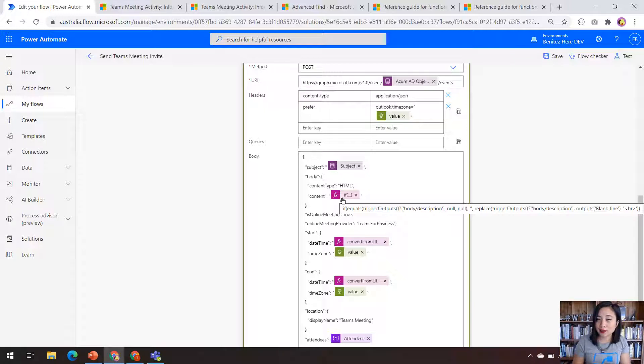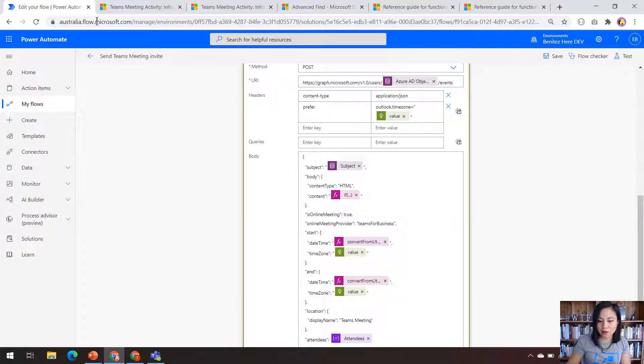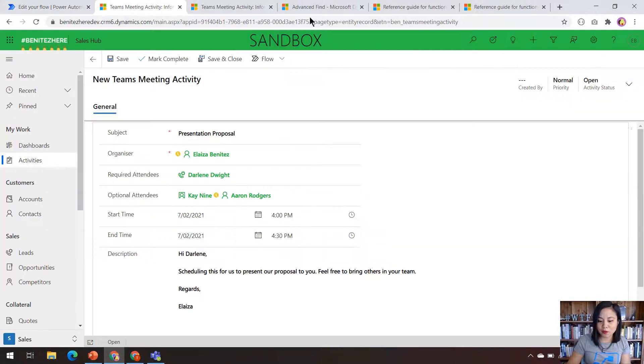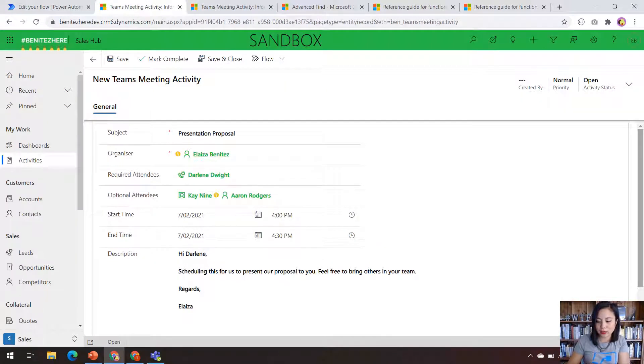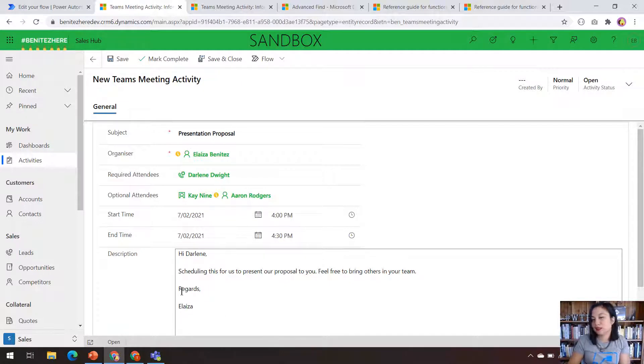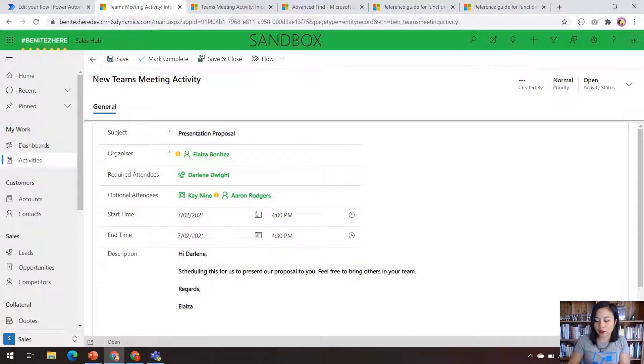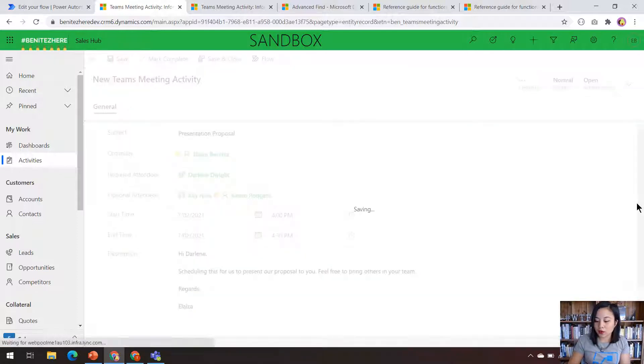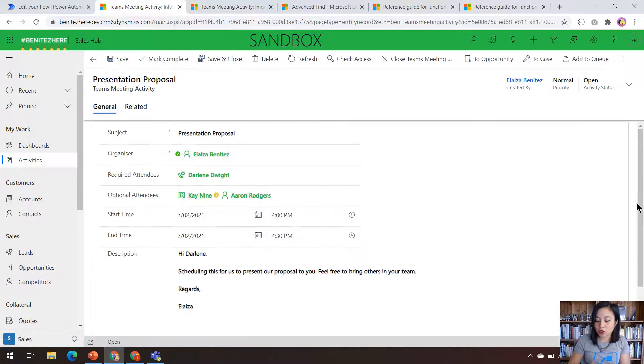Okay, so let's see this in action. In my model-driven app, I have a Teams meeting activity ready to go to be saved. In here, you can see that there is a description and we can see that there's line breaks in the multi-line text column. Now when I hit save, it should trigger my Cloudflow.